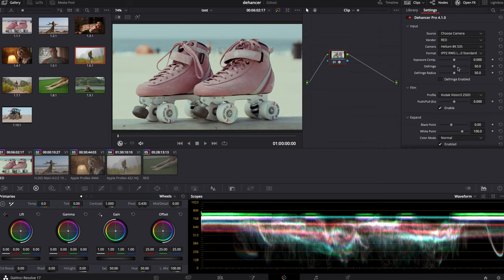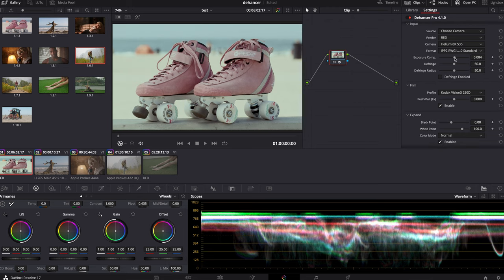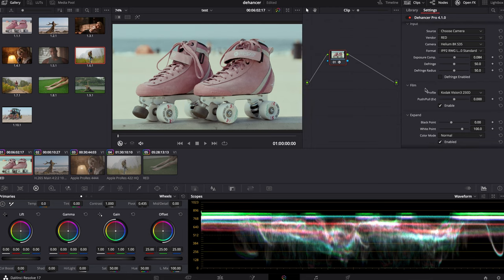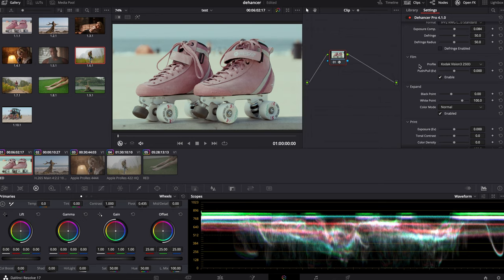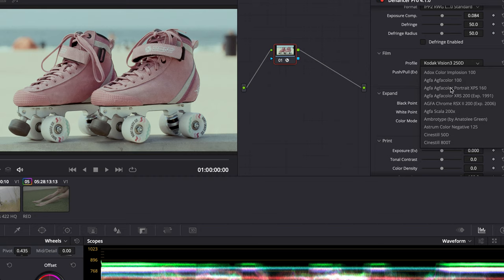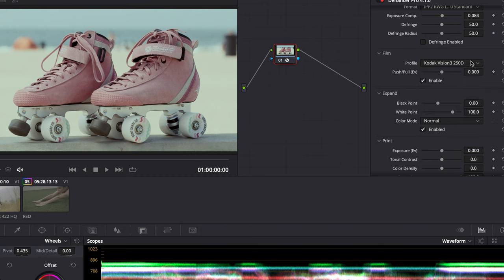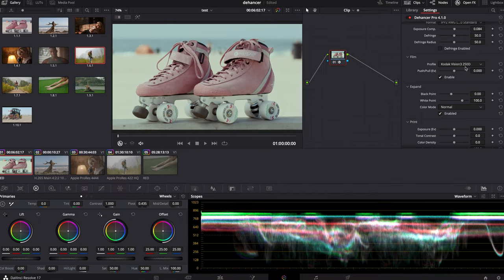We can do a little bit of adjustment in terms of exposure, going down. We can also choose film stocks — it has a lot of different kinds of film stocks, but the one selected by default, Vision 3 250D, I think works the nicest and looks the most pleasant.